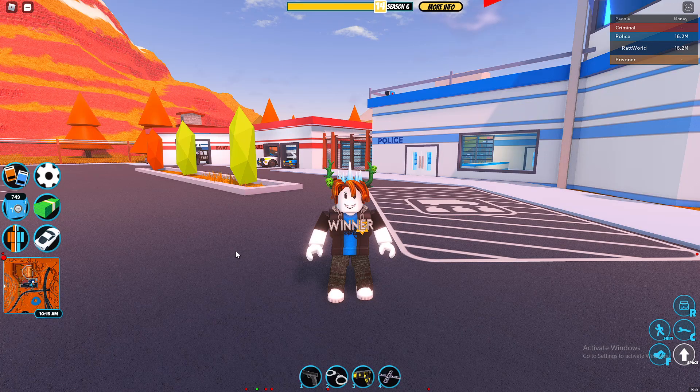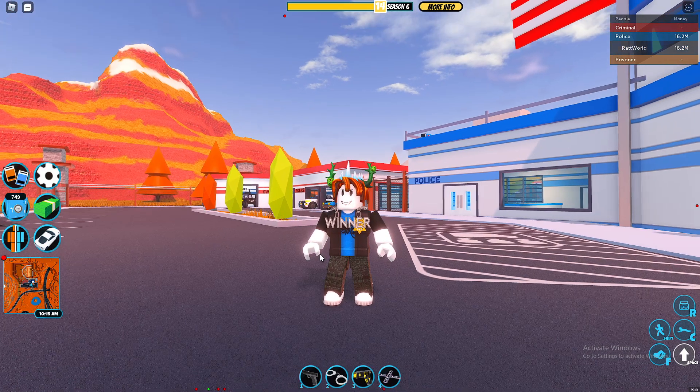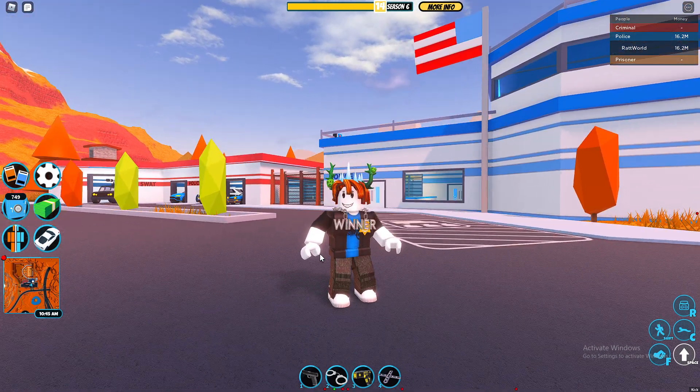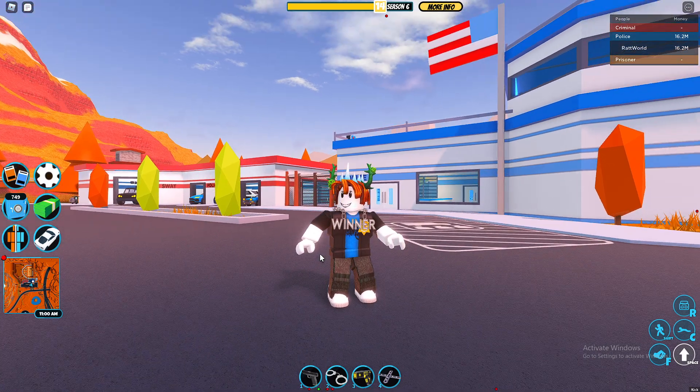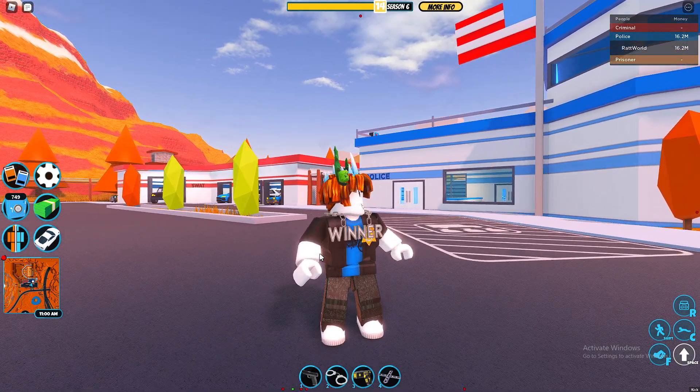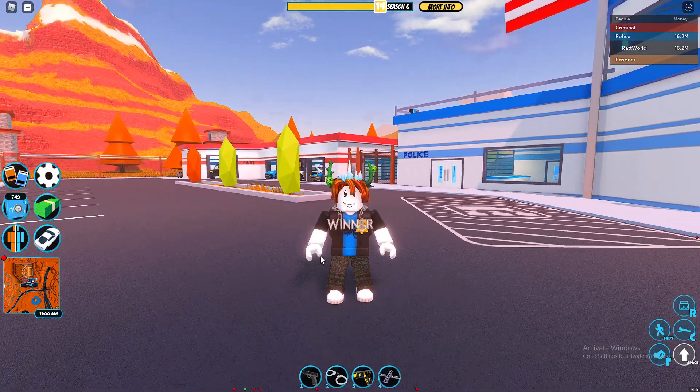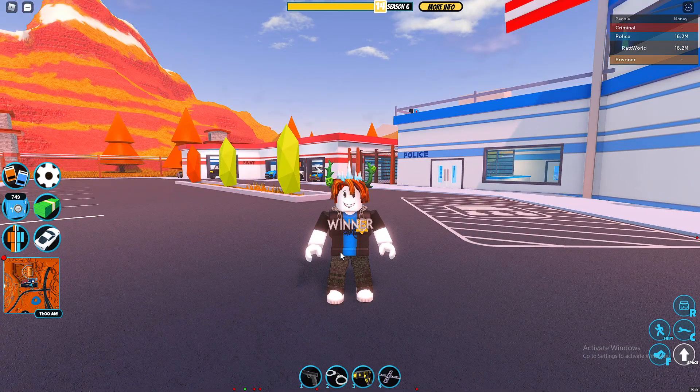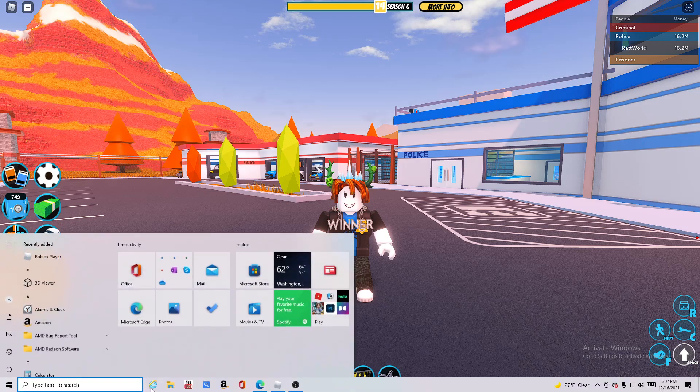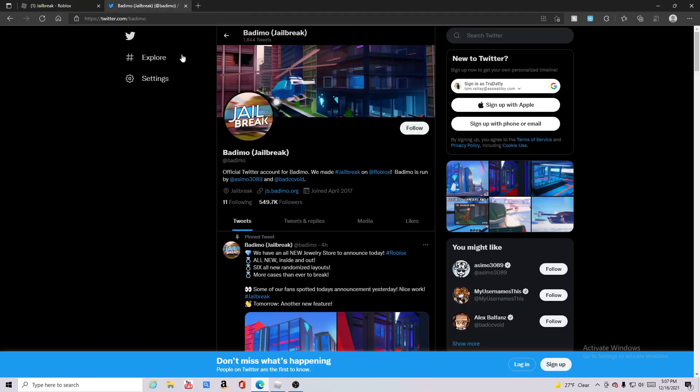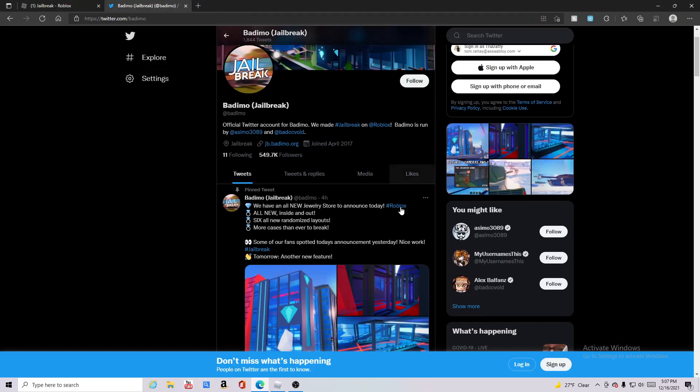What is up guys, and if you did not already know, Jailbreak is having a huge winter update. This update is probably gonna be even better than the last one. So if you come over here to Badimo's Twitter...